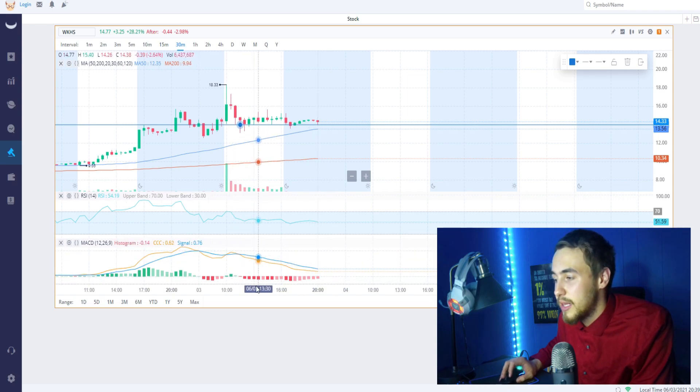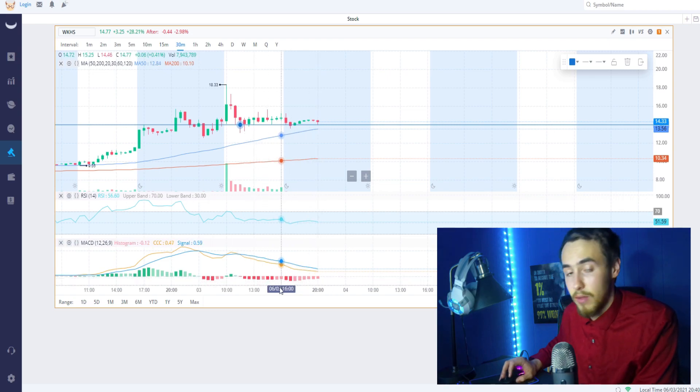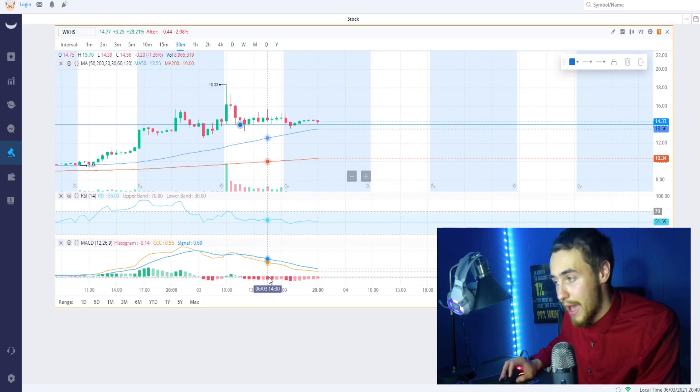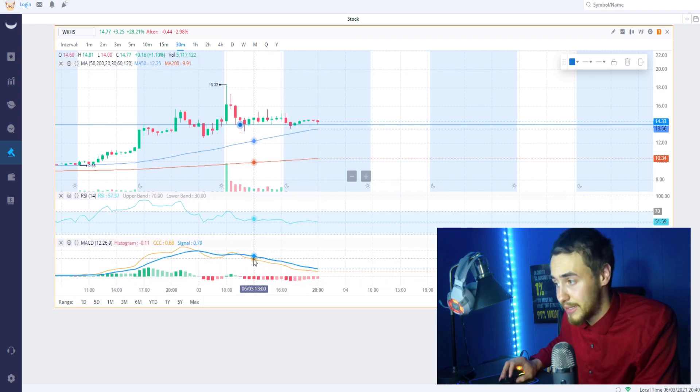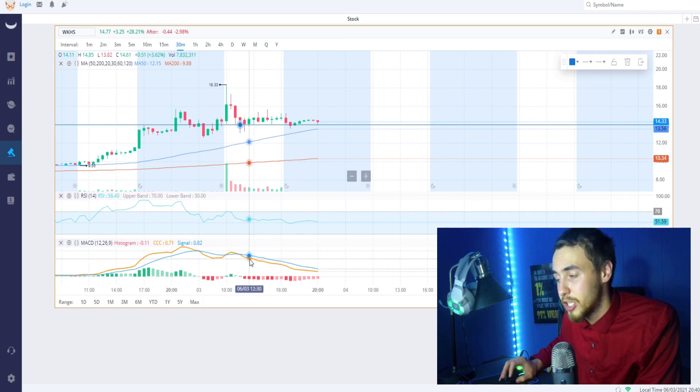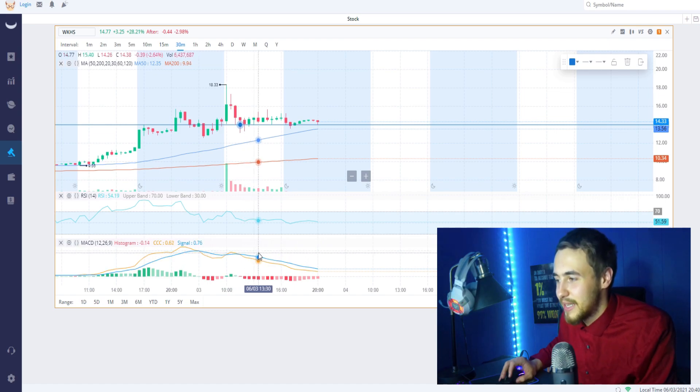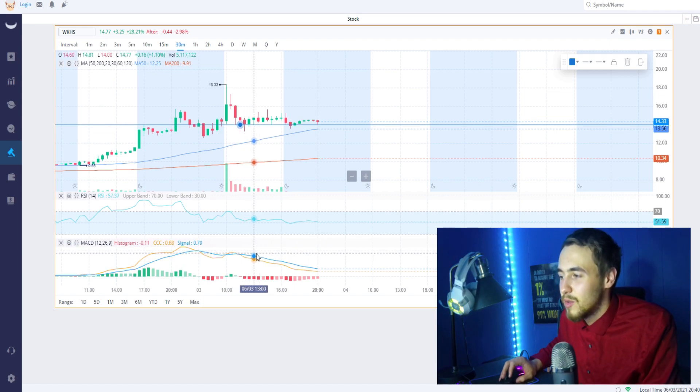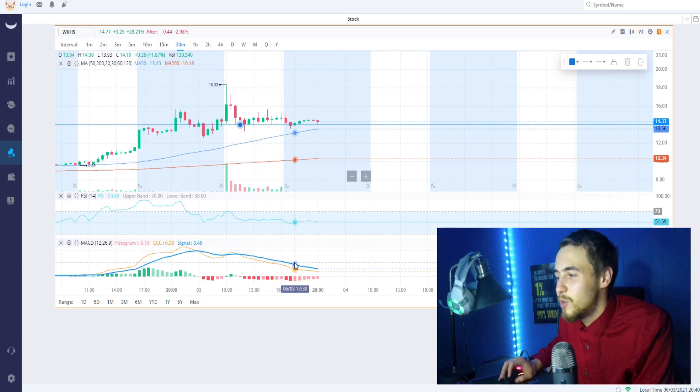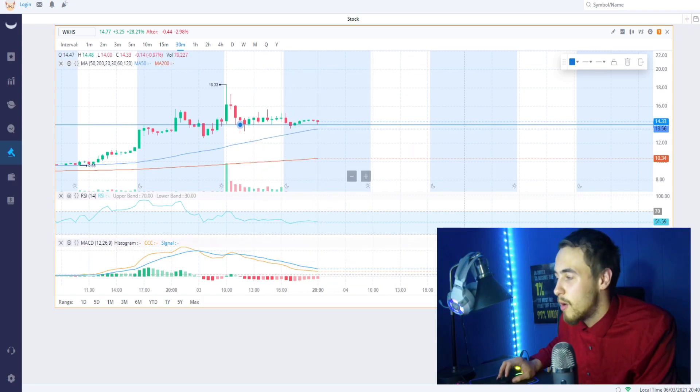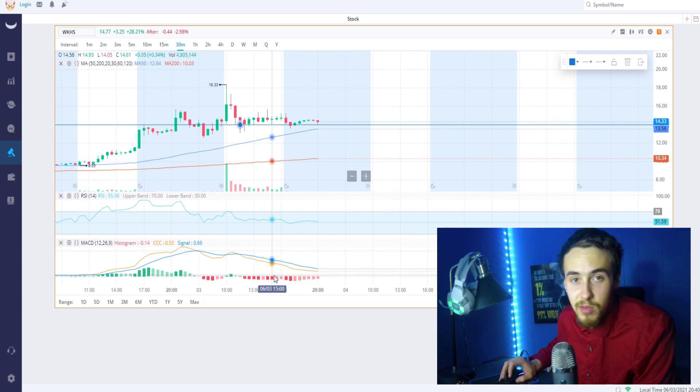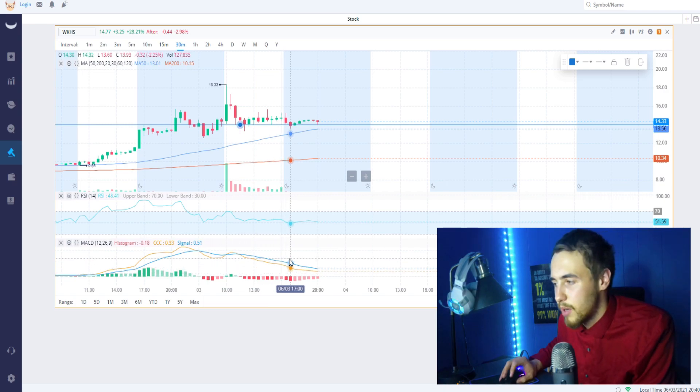Take a look at these outflows guys - look at all these red candle outflows, absolutely insane. We are still looking bearish on the MACD given we were up 28 percent today, which is absolutely crazy, and I do expect this to turn bullish tomorrow. You'd think we would be pretty bullish on the MACD but we're not - I do expect it to turn positive tomorrow.